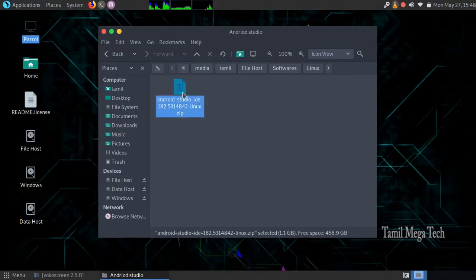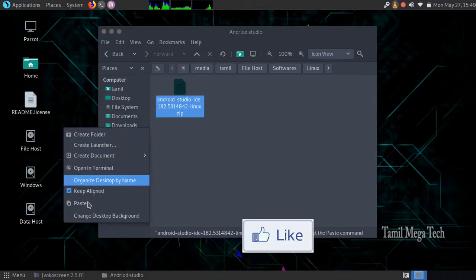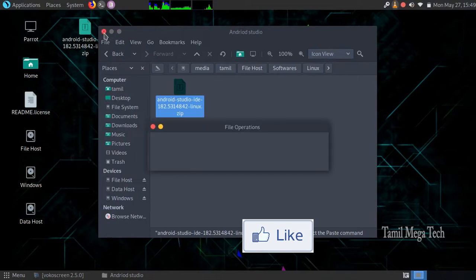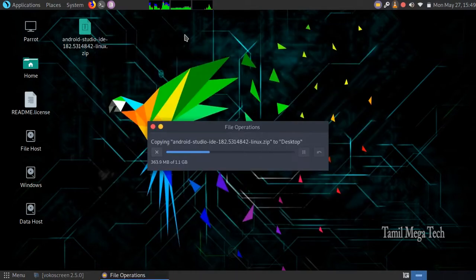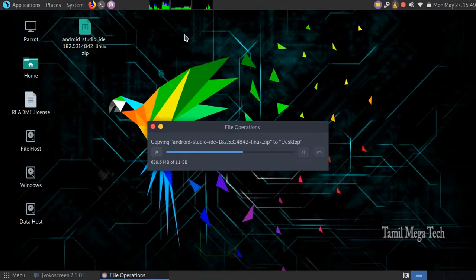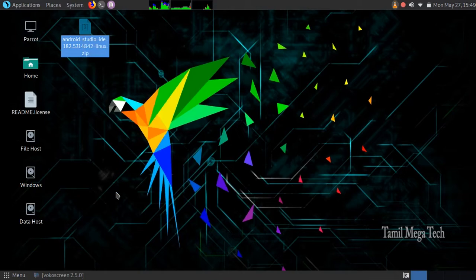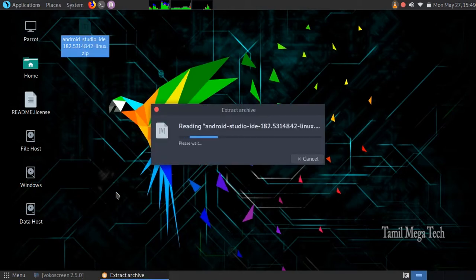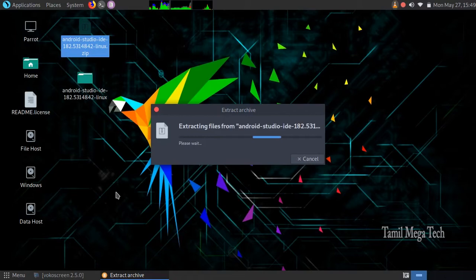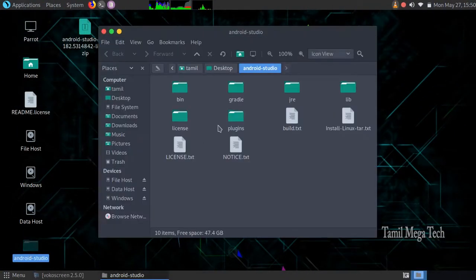Paste it in the file, save it, and paste it on the desktop. If you have a zip file, you can extract it. Extract here. This file is Android Studio.